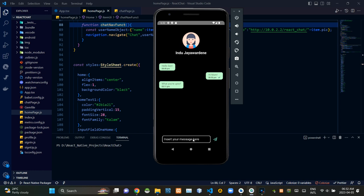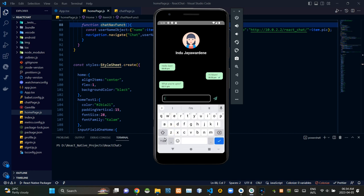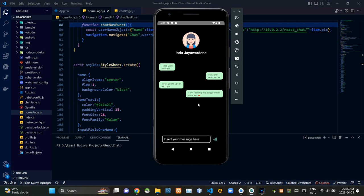If we want to send a message, we would enter that in this field and click on this button to send it. So now I'm gonna send one just for the demonstration. As you could see, it was quickly updated on here.